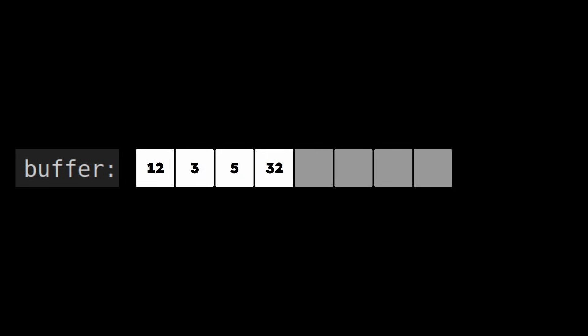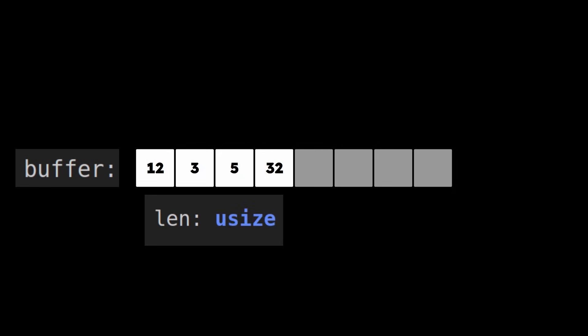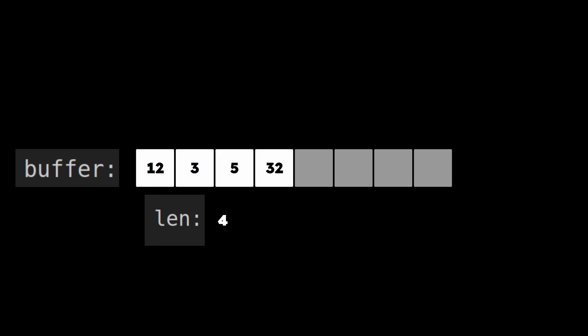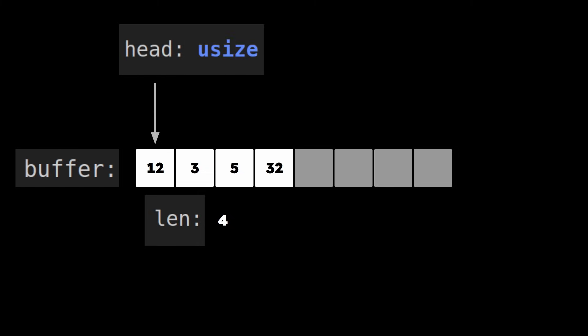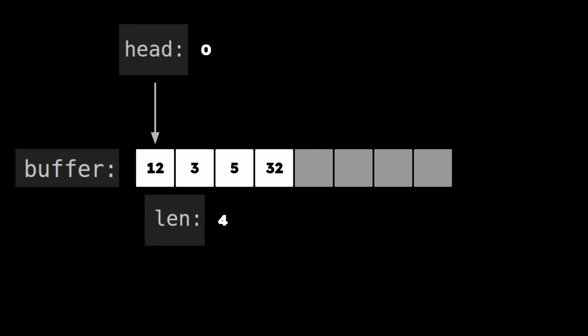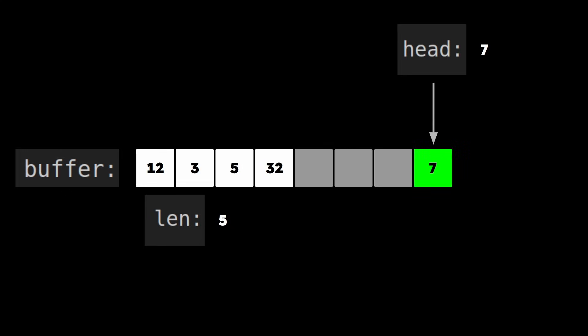So, the elements are stored in a buffer. The number of items in the deck is stored in the len field, and the index of the first element in the deck is called head. So, if the first element is at index 0, and you try to add an element to the beginning, then the element will be added at the end of the buffer.